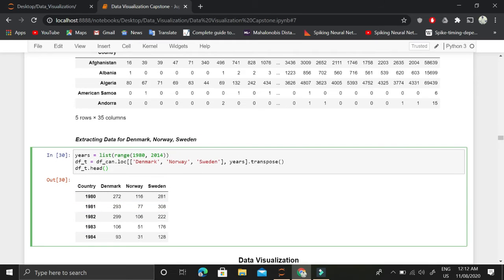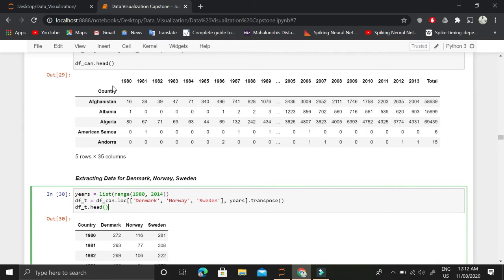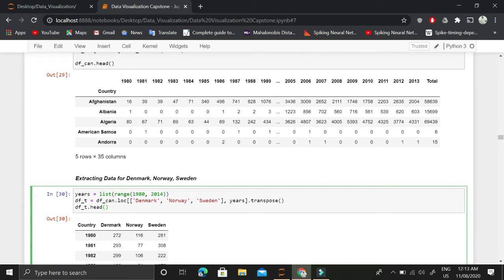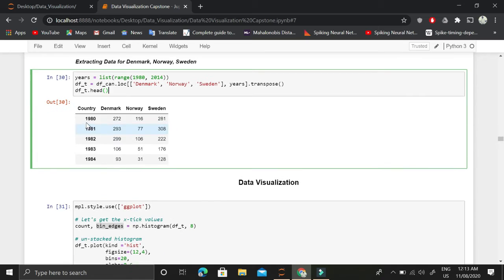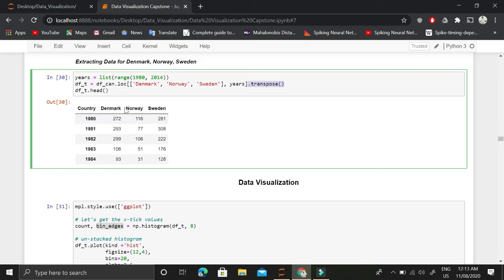One more thing is that we do not want these countries to be the columns. Instead, we don't want these years to be the columns. We want these years to be the rows. For that reason, we have transposed this dataset so the years became the rows and the countries became the columns.